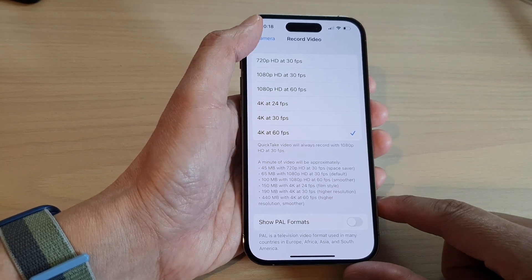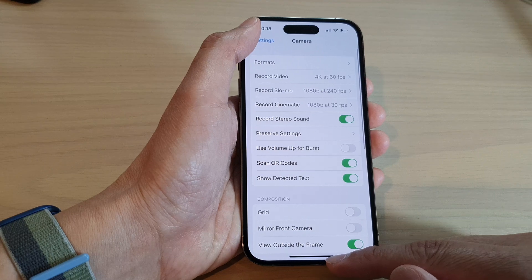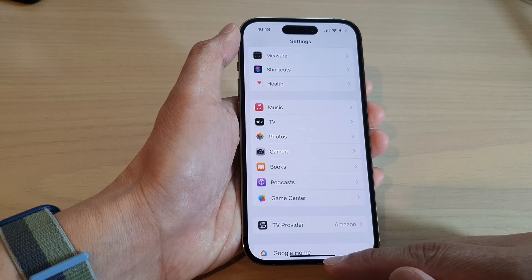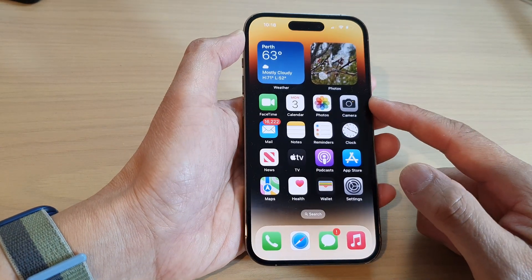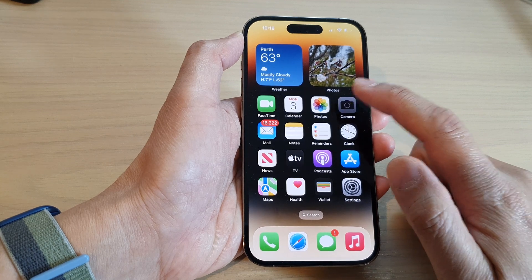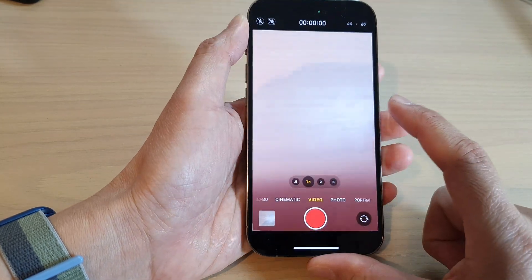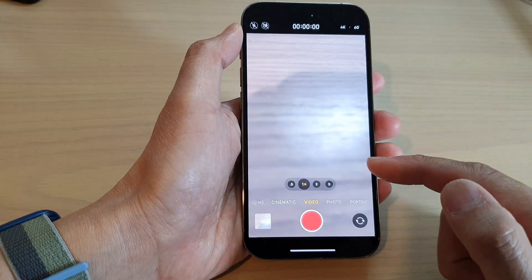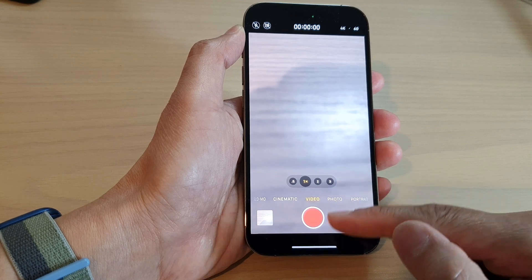And that's it. Now you can go back to your home screen by swiping up at the bottom of the screen, and from there you can launch your camera to start recording the video at your selected 4K quality.